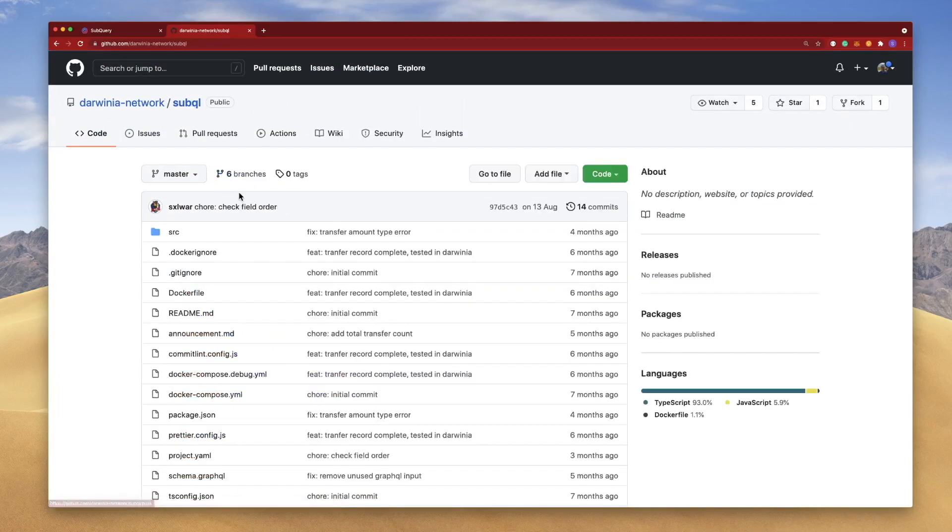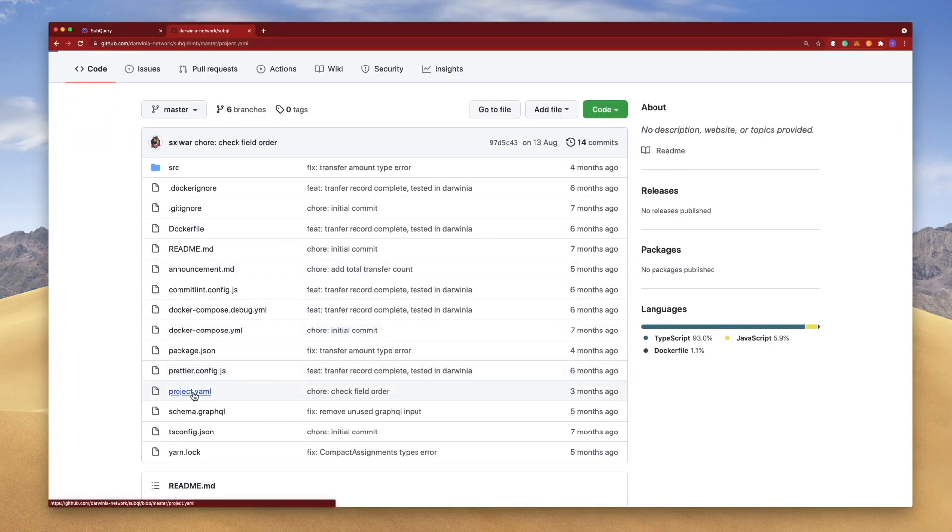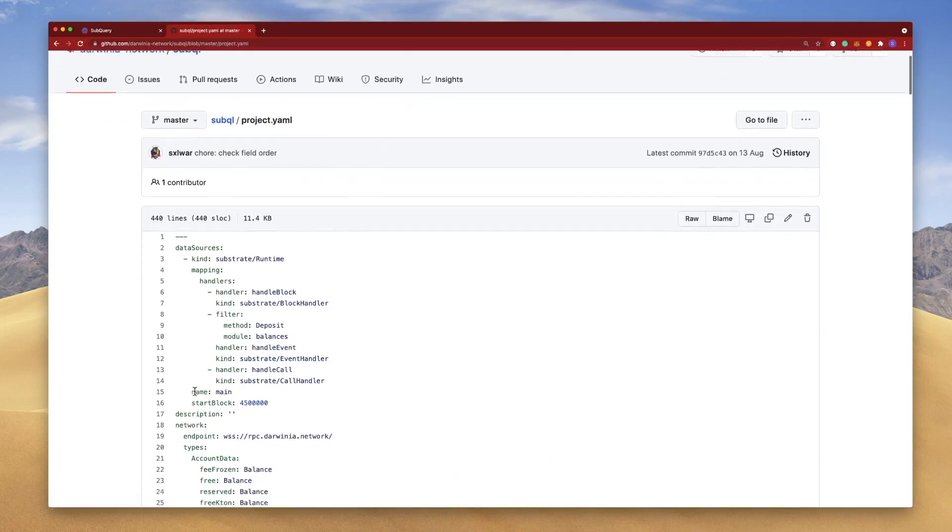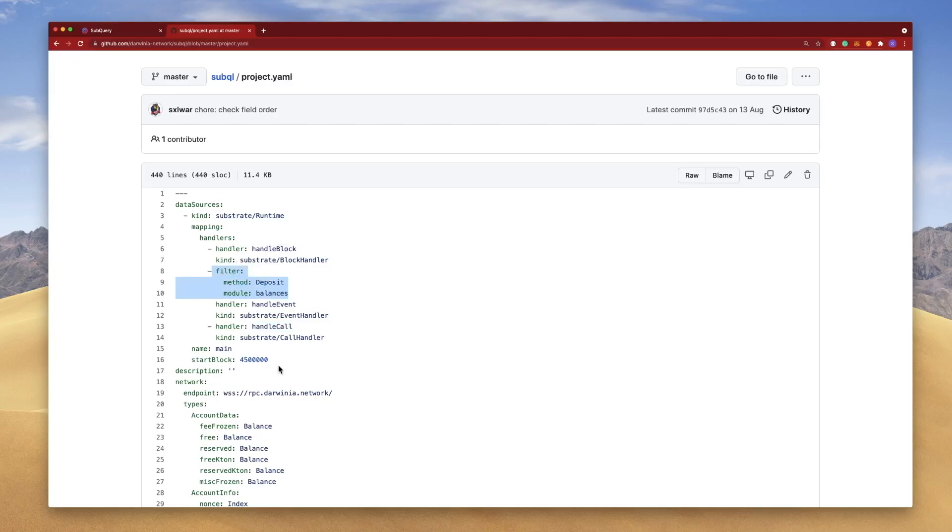Going back, the next file that I'm interested in is the manifest file. So here you can see we've got three handlers: the block, event, and call handler. You can see the block handler has a filter and the start block is around four and a half million.